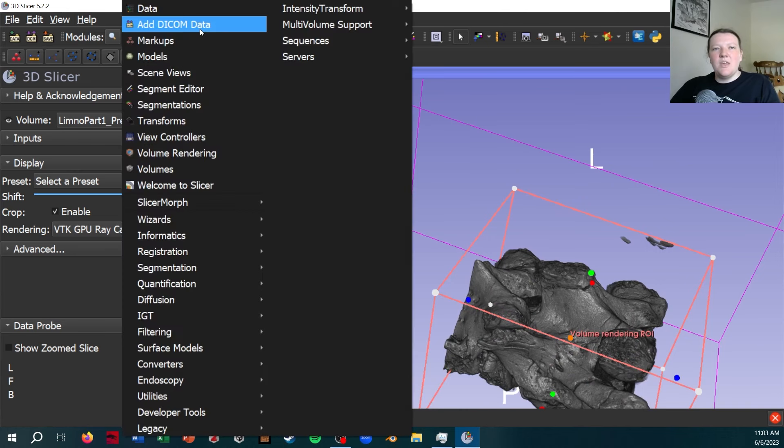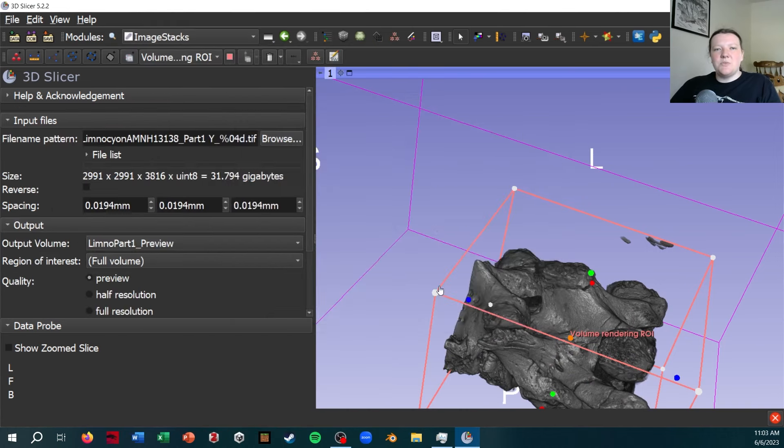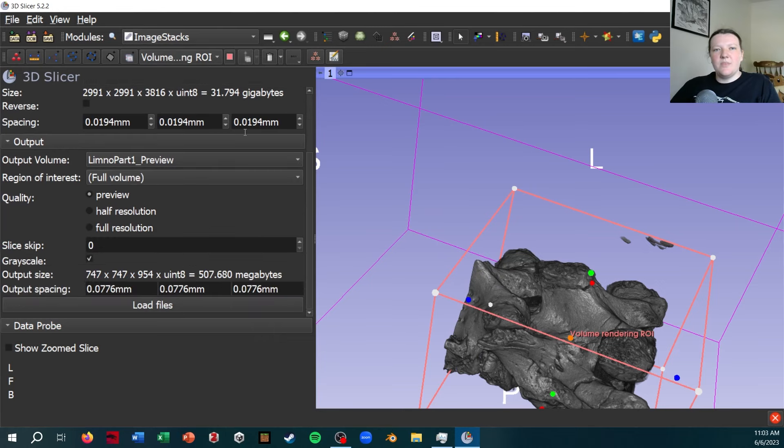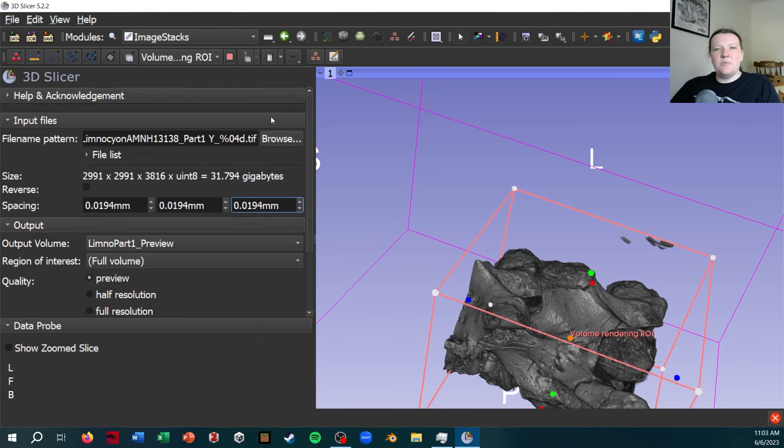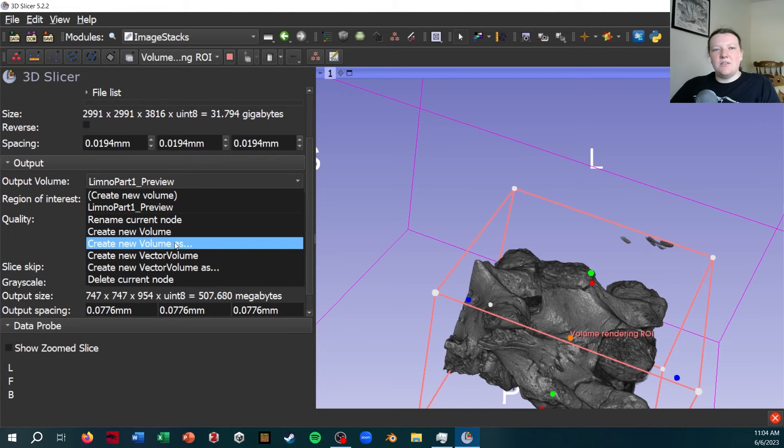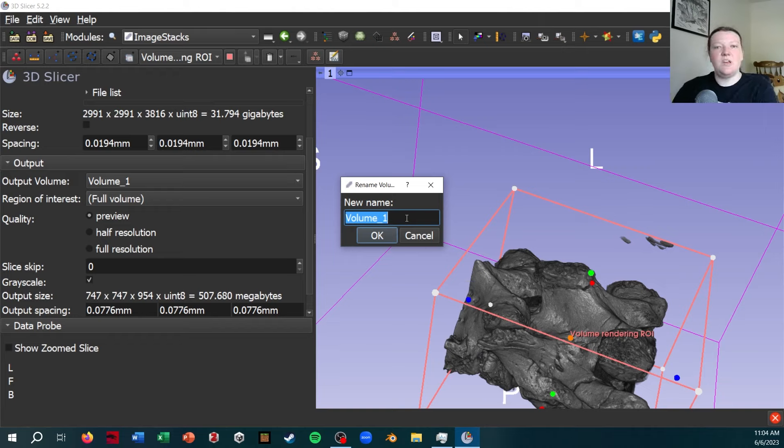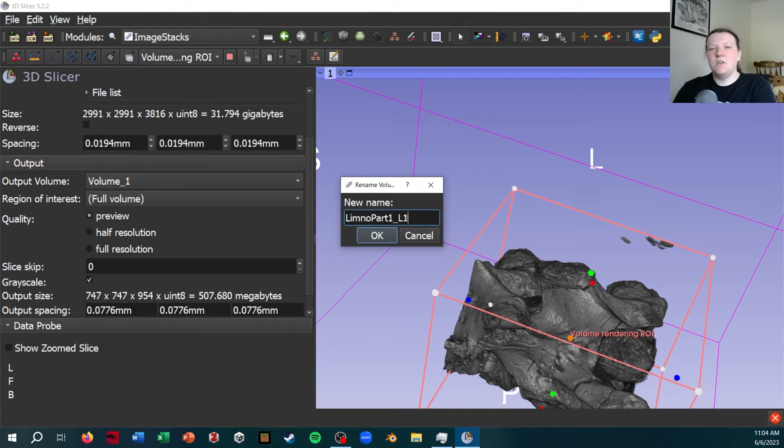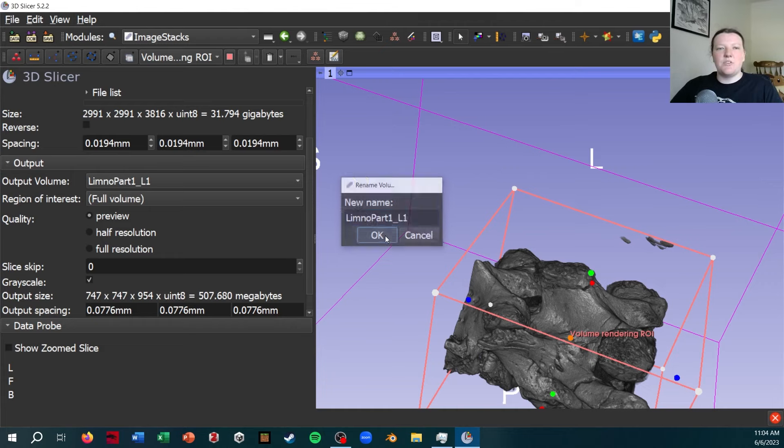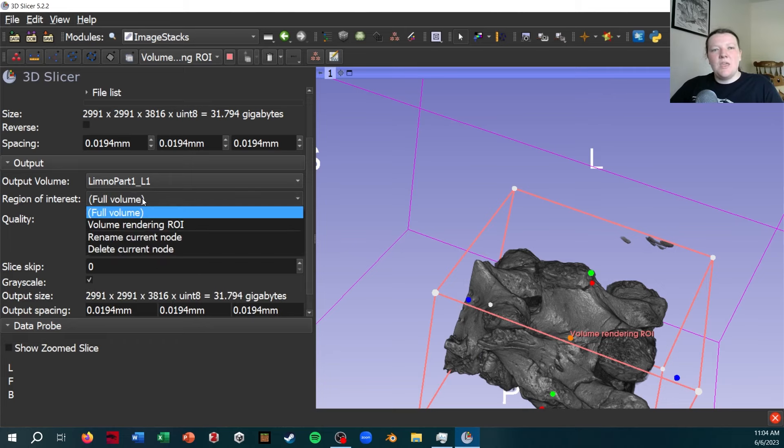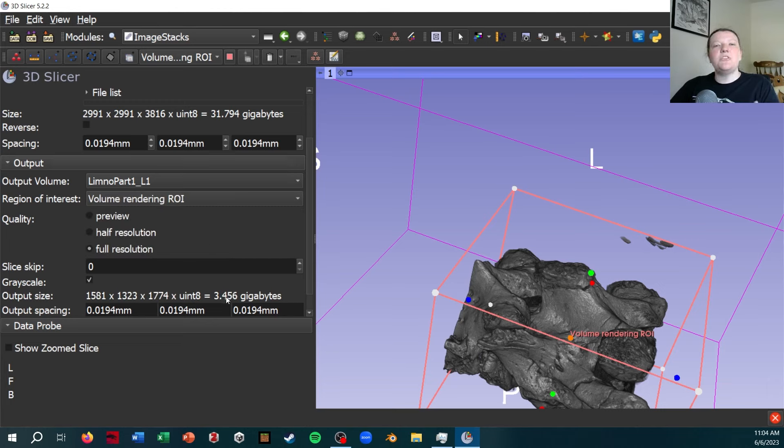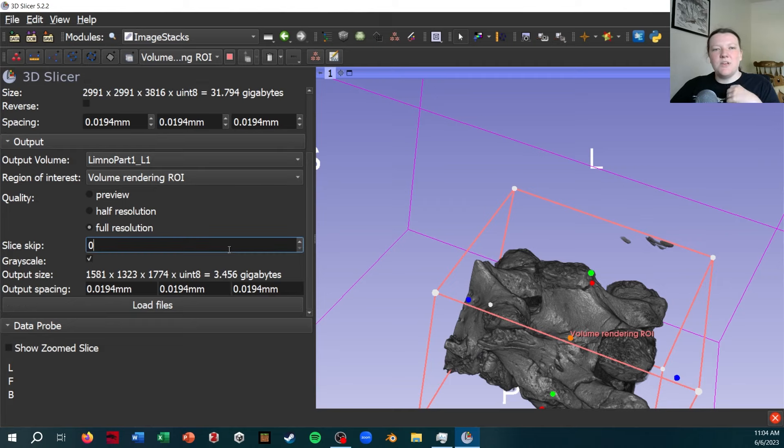Now, I'm going to switch back to that image stacks module. And now I can leave the same settings still loading in that TIF first, still the same spacing, but I can reload in the full resolution cropped to this ROI that I've decided on. So let's call this limno part one L1, since it's my first lumbar. And I'm going to switch this to full resolution. And then I'm going to switch it to the volume rendering ROI. And note how it'll go from this 32 gigabyte resolution to a much more manageable 3.4 gigabytes.